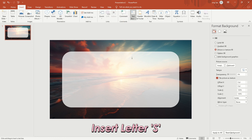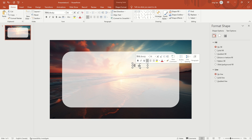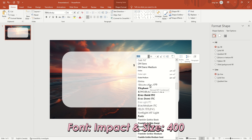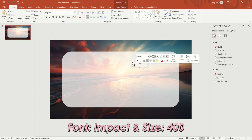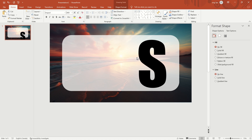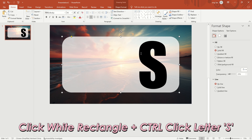Set Transparency to 25%. Insert the letter S, and set the font to Impact and the size to 400. Adjust to the appropriate position. Then click the white rounded rectangle first, and then hold down Control and click the letter S.